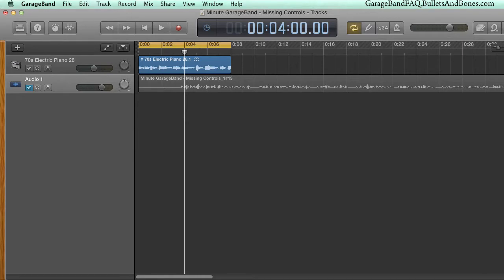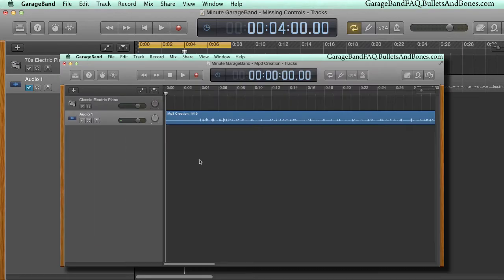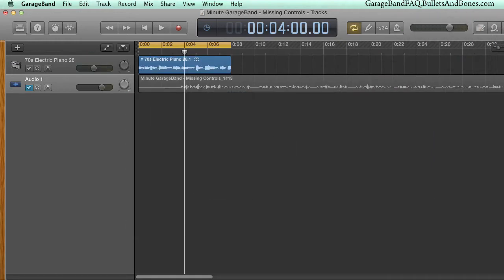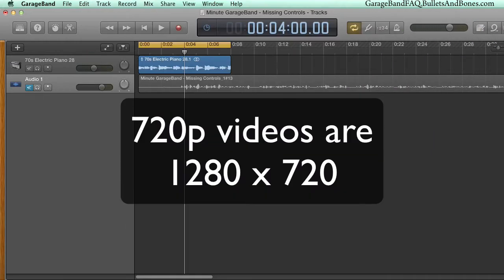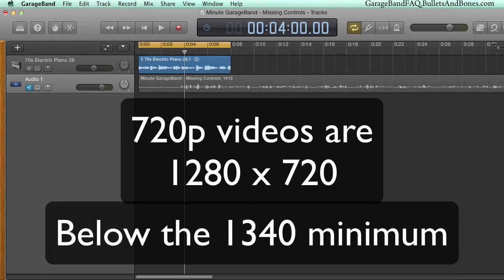If you've watched any of our previous GarageBand version 10 videos, you may have noticed, for instance, that the master volume fader is missing. That's because these videos are done in 720p, which has a width of 1280, below the 1340 threshold.